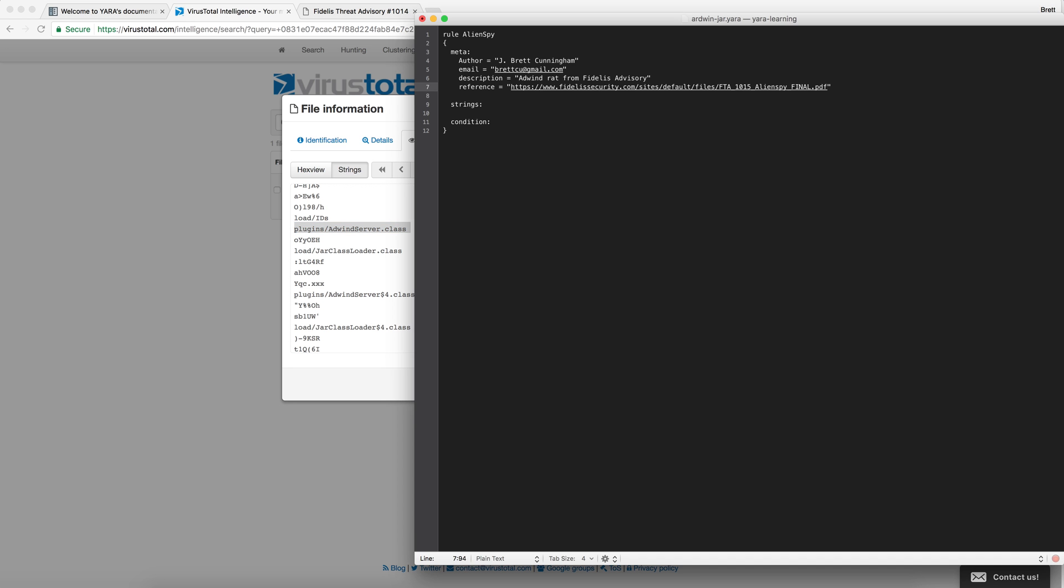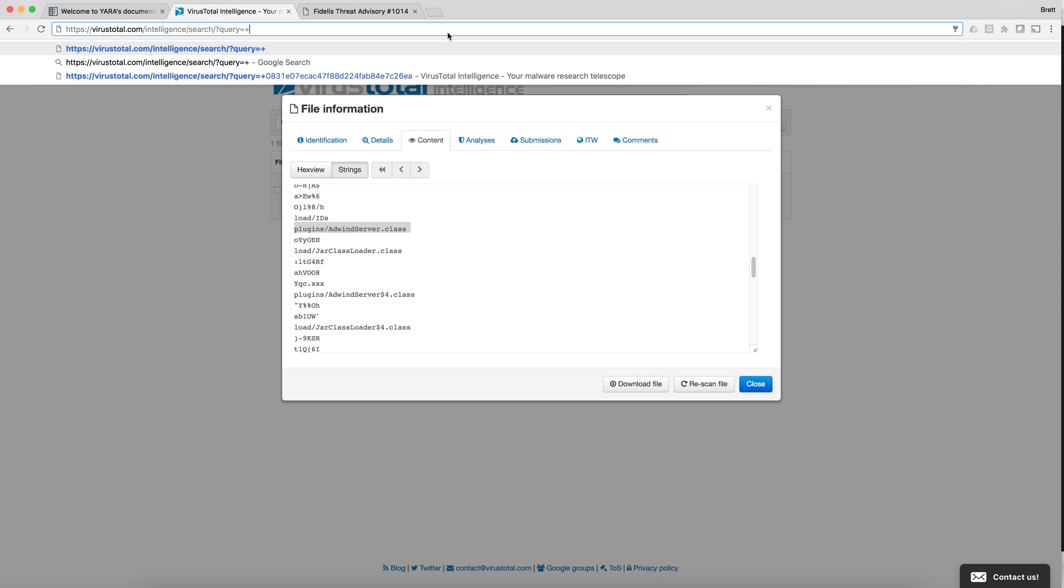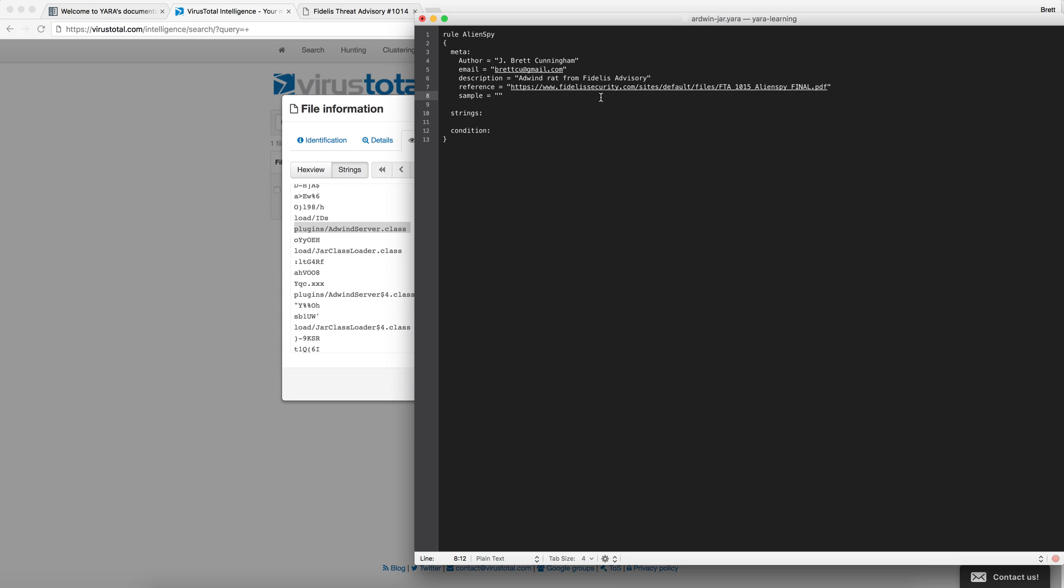These are all great practices. The last one that we're going to add is what sample we built our reference out of so people later can come and understand that.